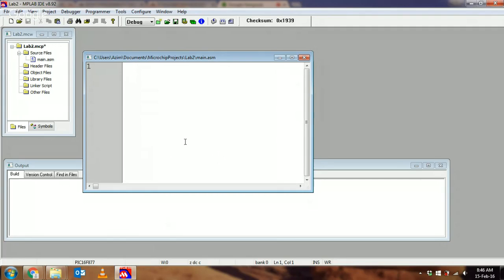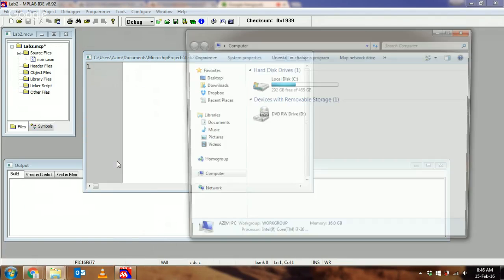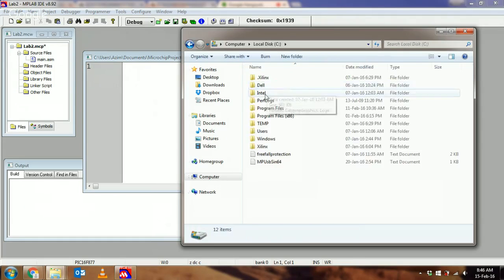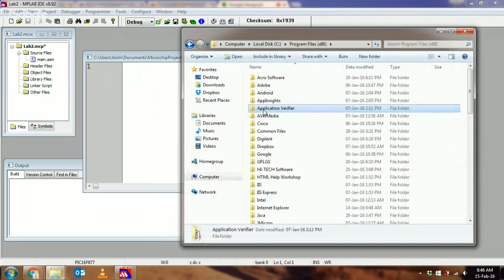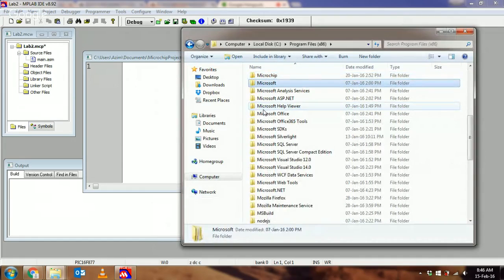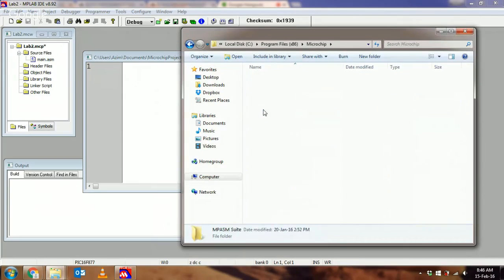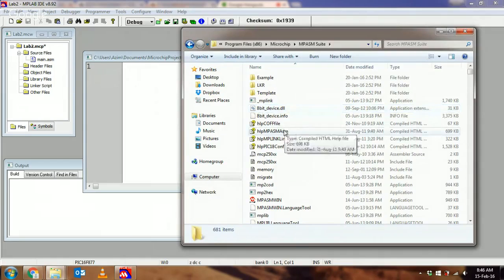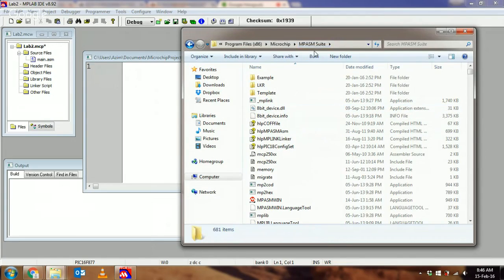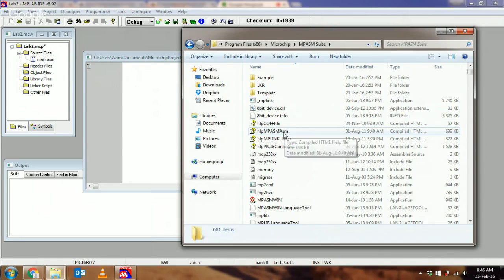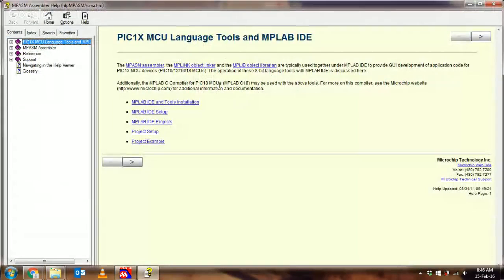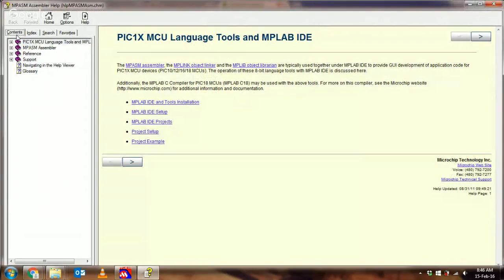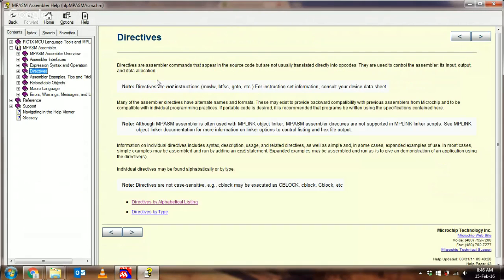Alternatively, if you have MPSAM installed on your computer, you can go to the directory tree wherever it's installed. All compilers when downloaded install help files alongside. I've got my program files in the MPSAM suite and can find the help file. If I go into the table of contents, here's a bunch of directives.